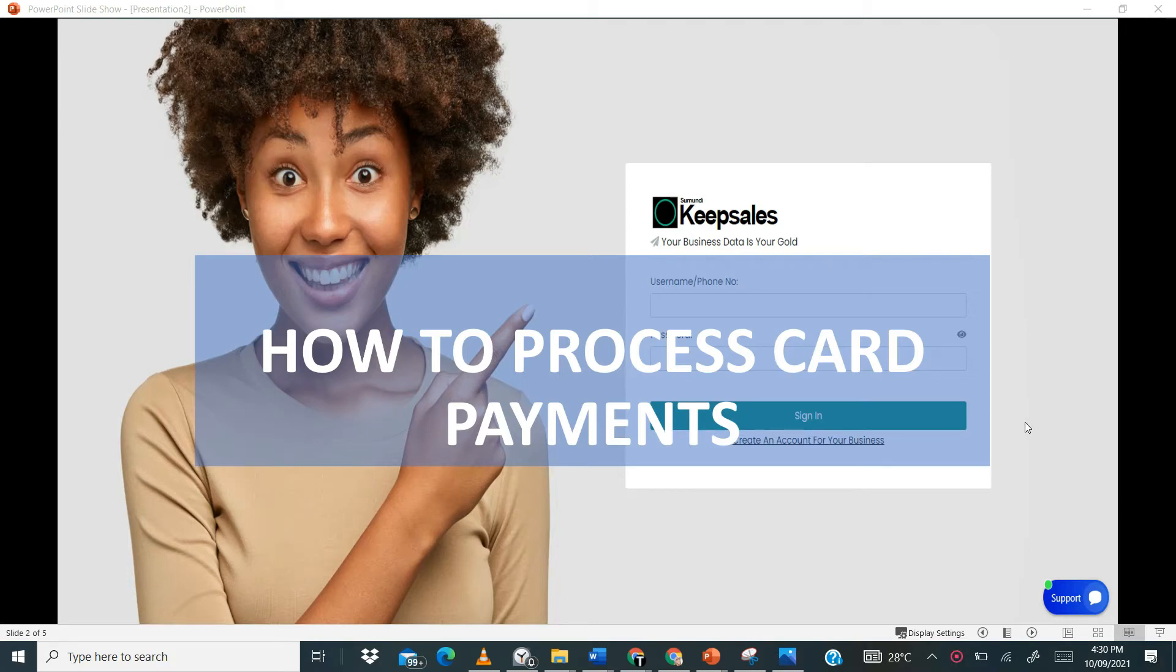Hello and welcome to Keepsales. In this video we will be looking at how to process card payments from your customers on Keepsales. Let's get to it.